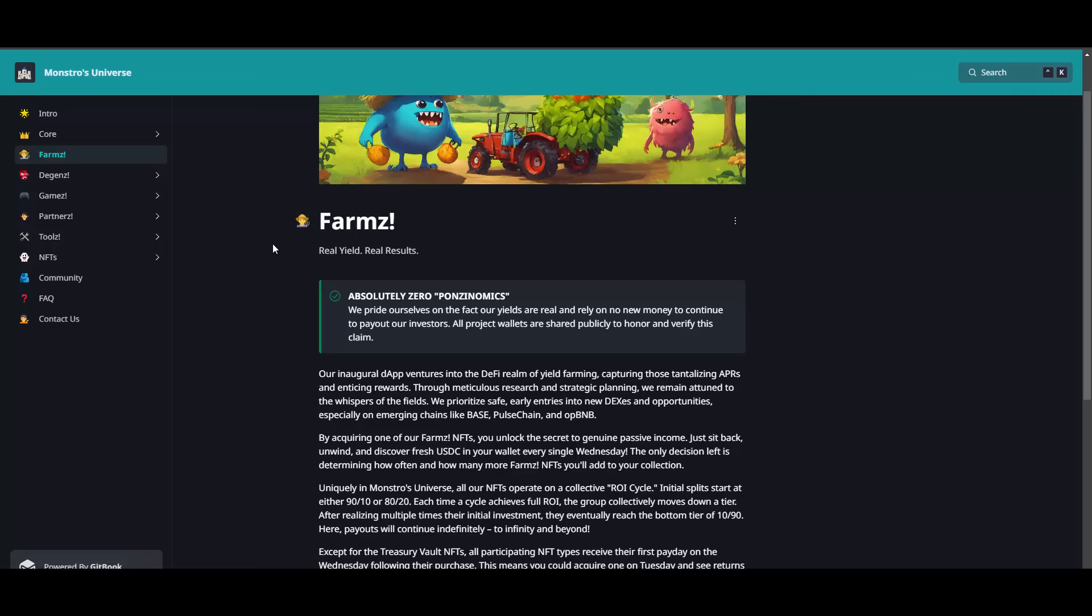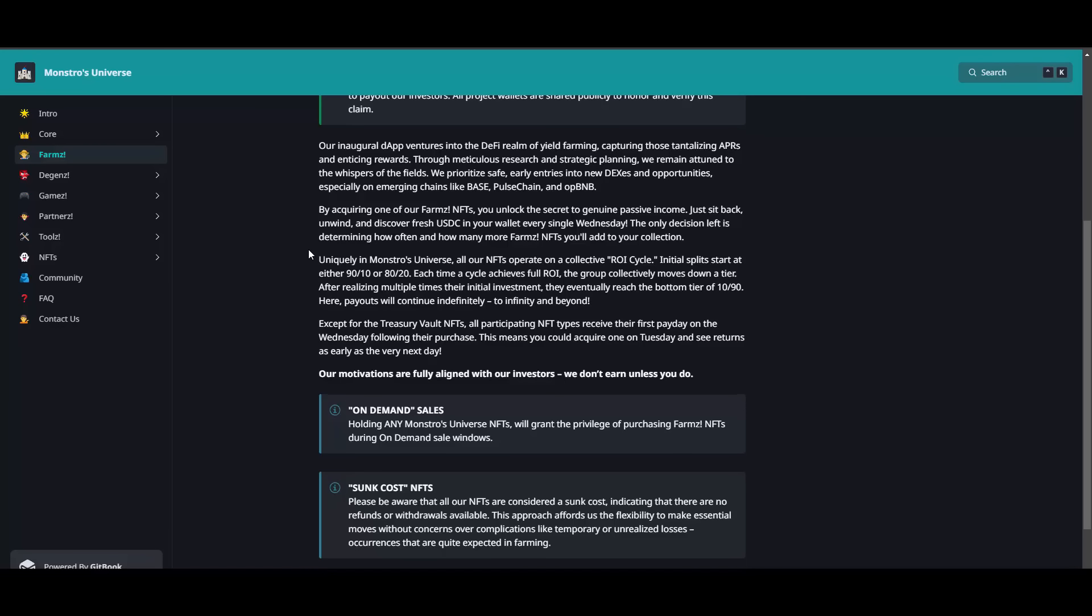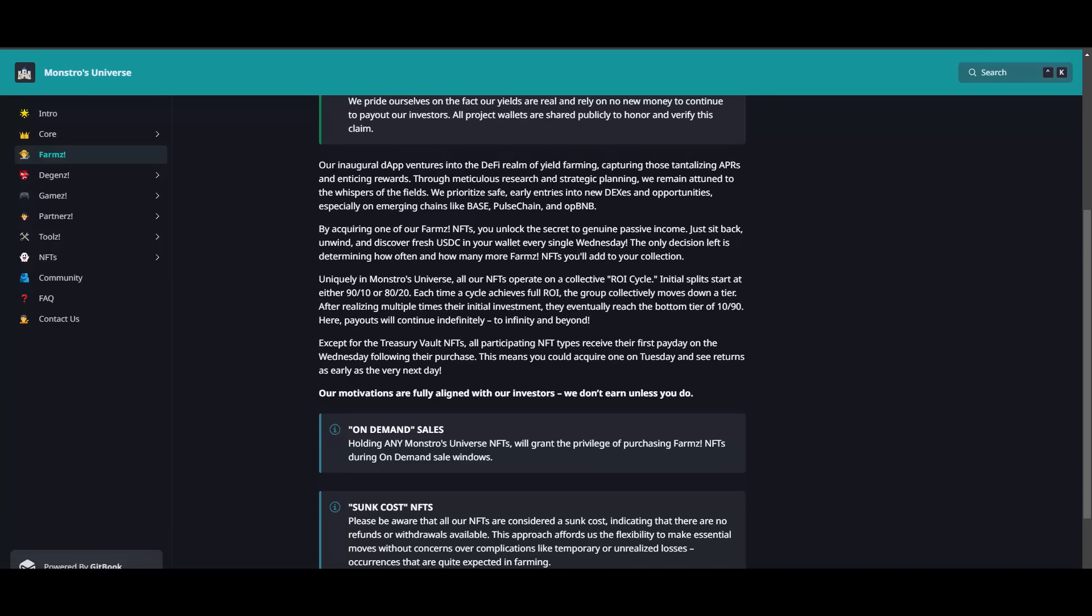If Degens drives out, then they will take you to farms. Real yield, real results - we pride ourselves on the fact our yields are real and rely on no new money to continue to pay out our investors. All project wallets are shared publicly. I'll show you that as well. Our inaugural dapp ventures into DeFi realm of yield farming, capturing those tantalizing APRs and APYs to sync rewards through meticulous research and strategic planning. We remain attuned to the whispers of the fields. We prioritize safe early entries into new dexes and opportunities, especially on emerging chains like Base, Pulse Chain, and OP BNB.